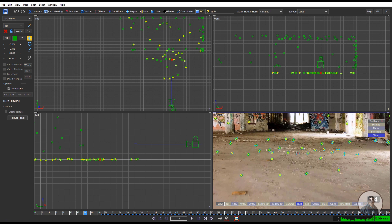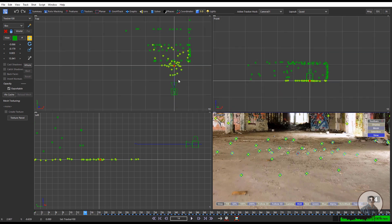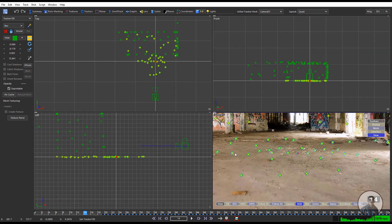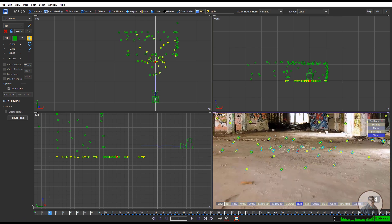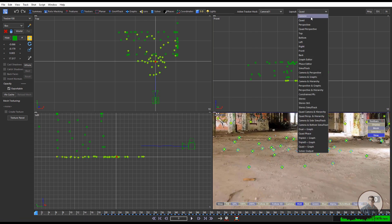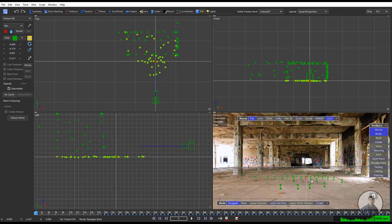The scene center point is now defined. If you want, select the layout Quad Perspective view, then select Lock Camera and check through the grid to verify the alignment.